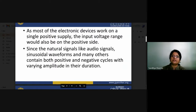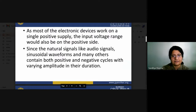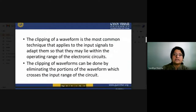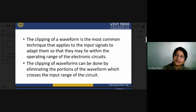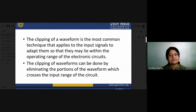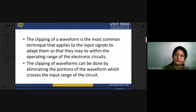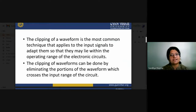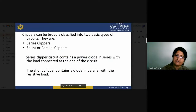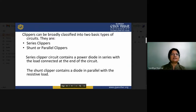Natural signals like audio signals and sinusoidal waveforms contain both positive and negative cycles with varying amplitudes. Clipping of a waveform is the most common technique applied to input signals to adopt them so that they may lie within the operating range of electronic circuitry. Clipping circuits fix the basic operating range according to their design by eliminating the portion of the waveform which crosses the input range of the circuit.